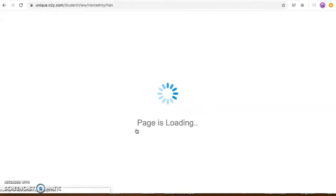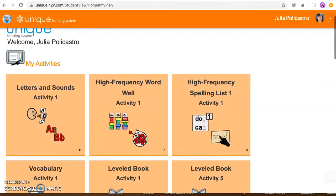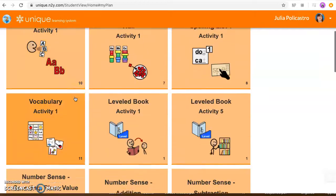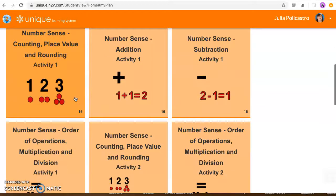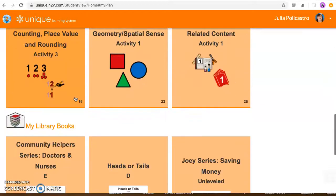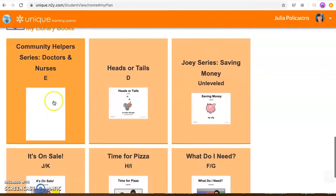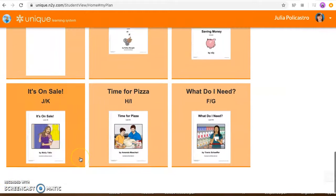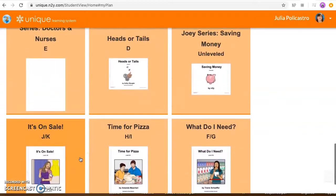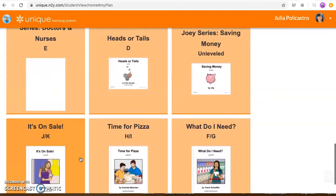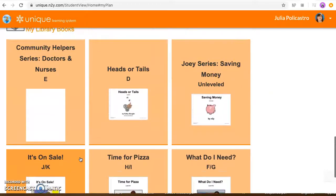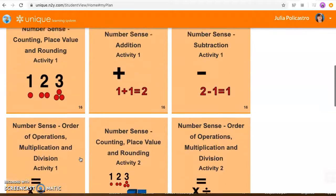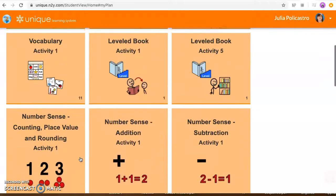And this is what you're gonna see as soon as you log in. You'll see your child's name on top and then you're gonna see my activities. So since it is April we have a brand new set of activities available for everyone to do. And then if you keep scrolling down it says my library books right here and everybody has a different set of library books. So this is what Julia's library books look like, your child's library books might look a little bit different.